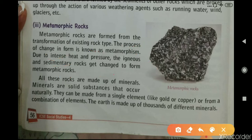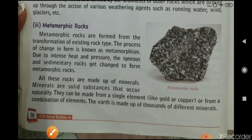All these rocks are made up of minerals. Minerals are solid substances that occur naturally. They can be made from a single element like copper or gold, or from a combination of elements. The Earth is made up of thousands of different minerals.